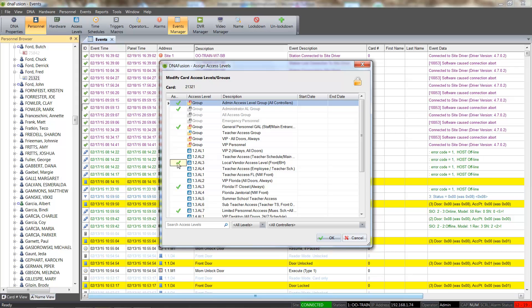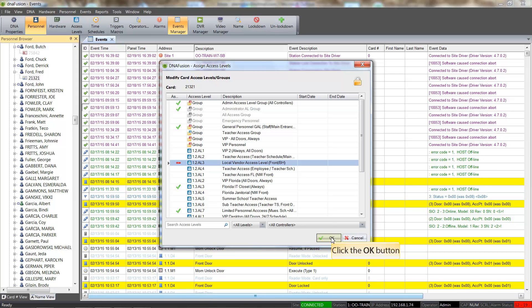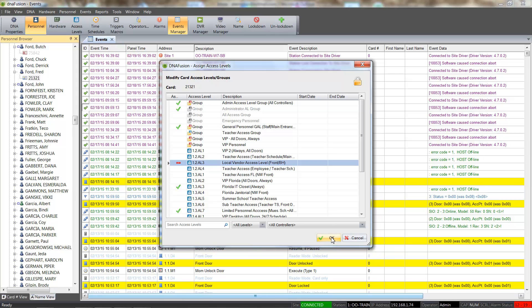We will select the check mark next to the Local Vendor Access Level, which changes it to a red minus sign, and click the OK button to save the change. Hovering over the card again reveals that the Local Vendor Access Level has been removed from the card.